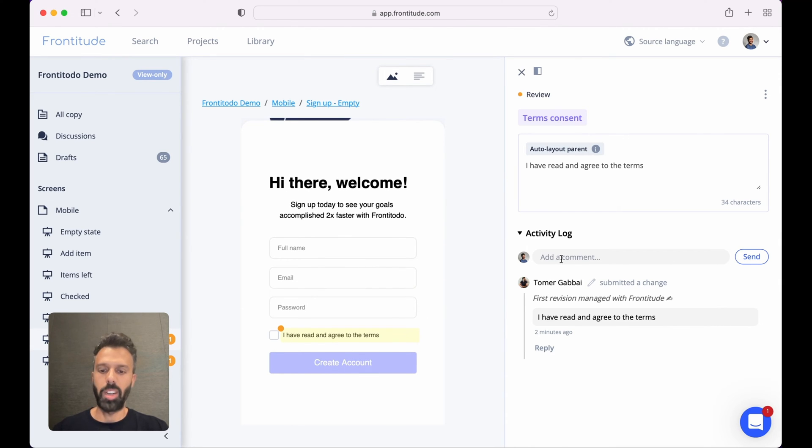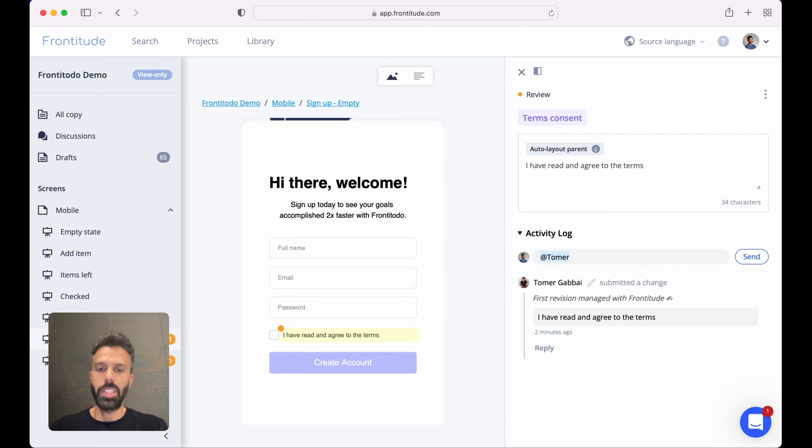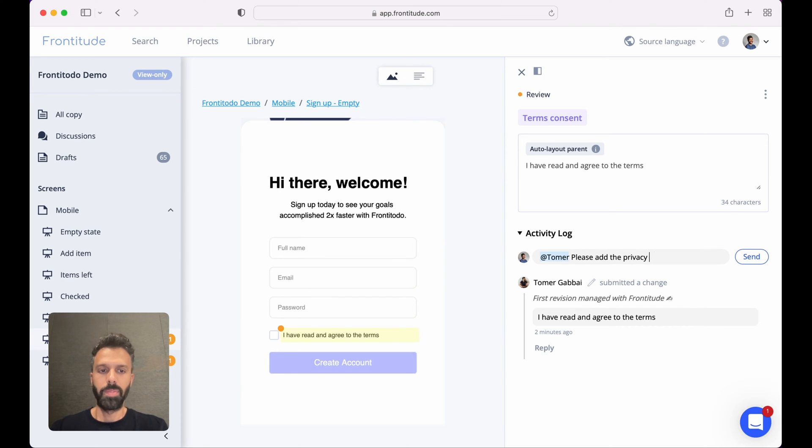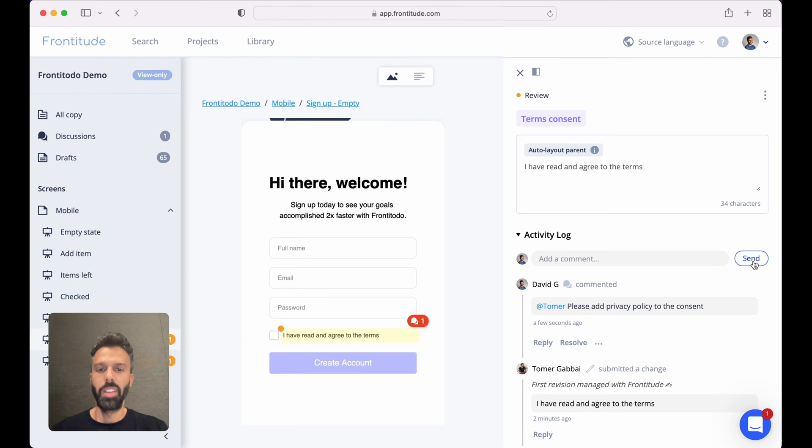Here I can add my comments and mention other collaborators. So let's say we need to add the privacy policy to the consent. Once submitted the other collaborator will get an email notification with a comment.